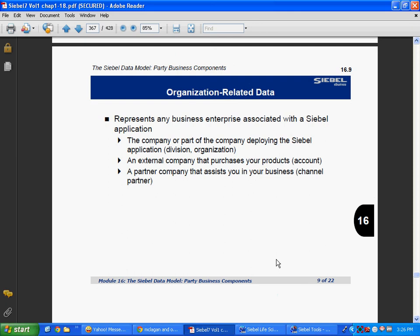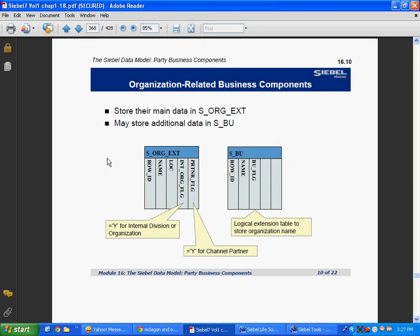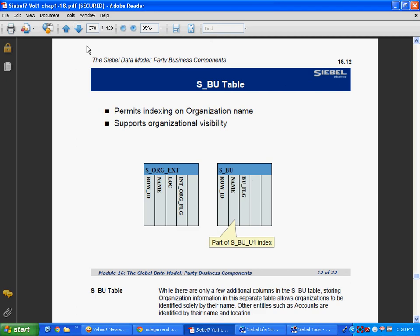Organization-related data represents any business enterprise associated with a Siebel application — the company itself, the organization implementing Siebel, or an account (an external company that purchases your product), or a channel partner. They store their main data in S_ORG_EXT, and may store additional data in S_BU. If it is an internal organization, it will have additional data in S_BU. The S_BU table has the organization name — mainly internal. For example, if Dell is implementing Siebel, then Dell is the org stored in this table.